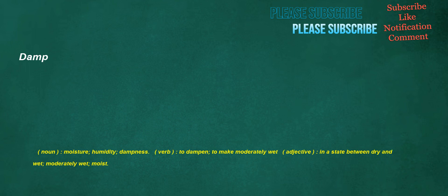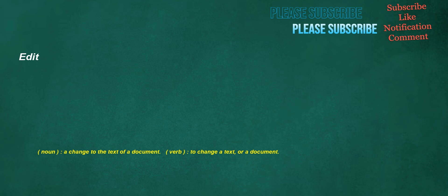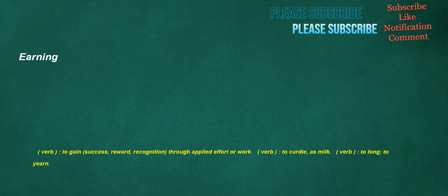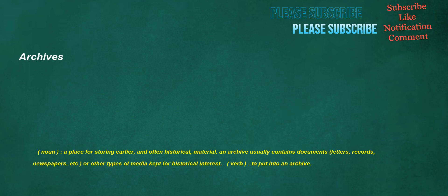Damp. Noun: moisture, humidity, dampness. Verb: to dampen, to make moderately wet. Adjective: in a state between dry and wet, moderately wet, moist. Edit. Noun: a change to the text of a document. Verb: to change a text or a document. Gingerbread. Noun: a type of cake whose main flavoring is ginger. Earning. Verb: to gain success, reward, recognition through applied effort or work. Verb: to curdle, as milk. Verb: to long, to yearn. Archives. Noun: a place for storing earlier, an often historical material. An archive usually contains documents, letters, records, newspapers, etc., or other types of media kept for historical interest. Verb: to put into an archive.